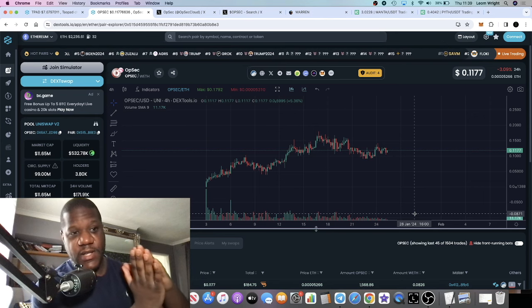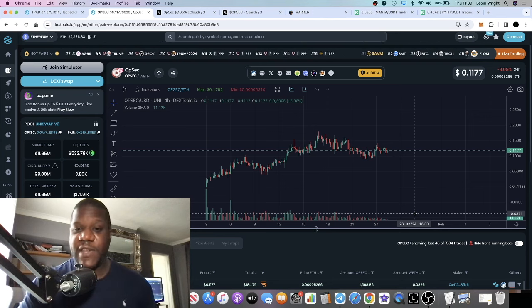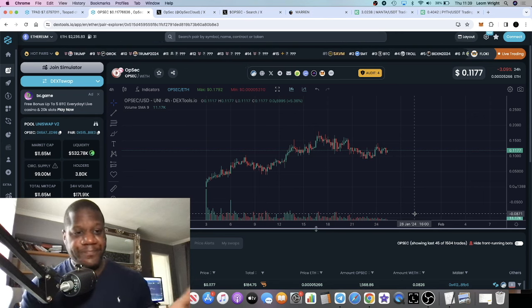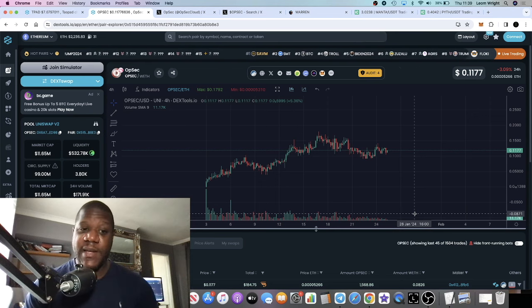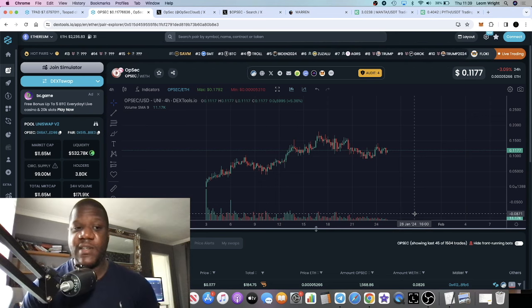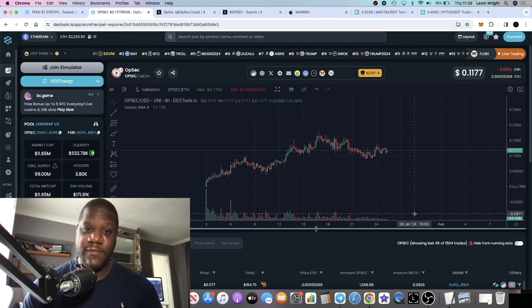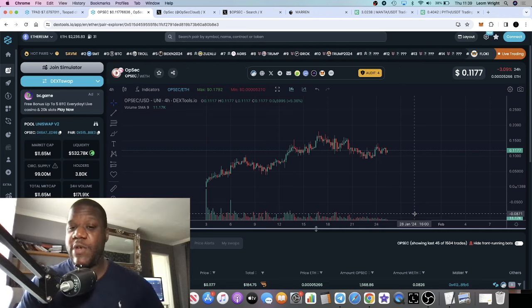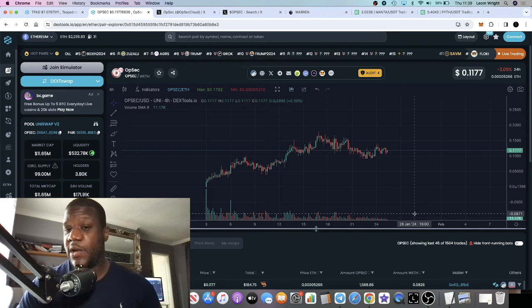Things like Render—this could be the next Render in my opinion. Not financial advice, and of course it is speculative. This is a very early project, it's very low cap.